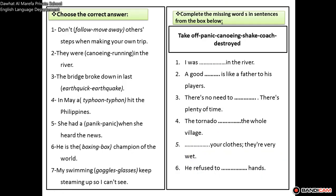Now the second sheet is about the vocabulary words. It has some exercises on the vocabulary. Choose the correct answer.